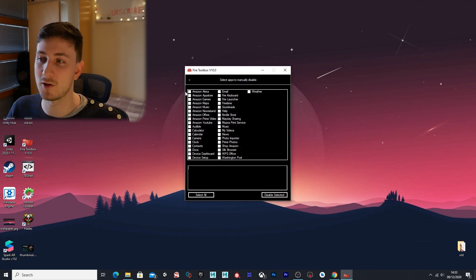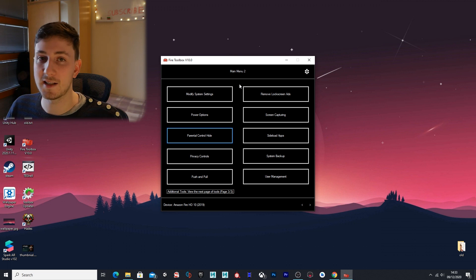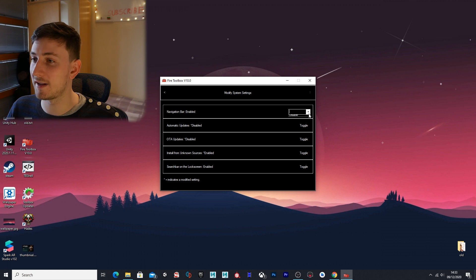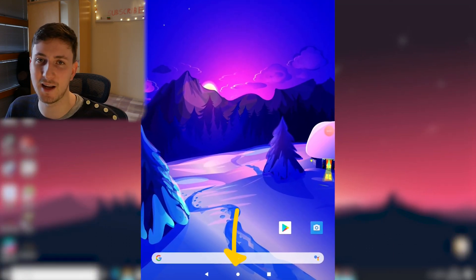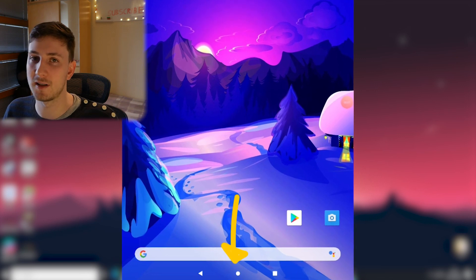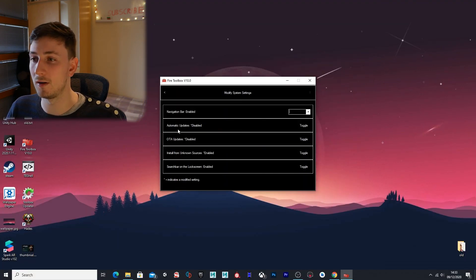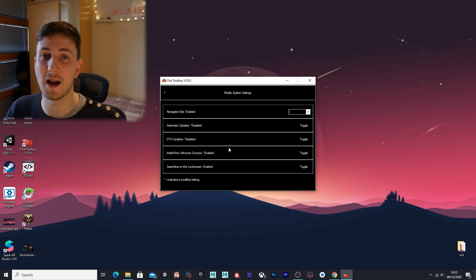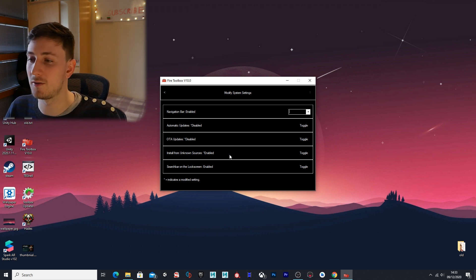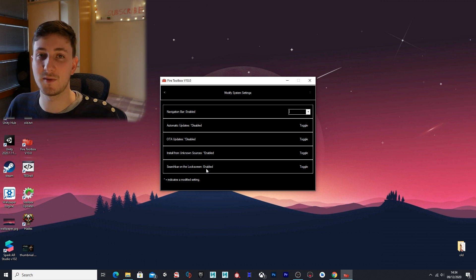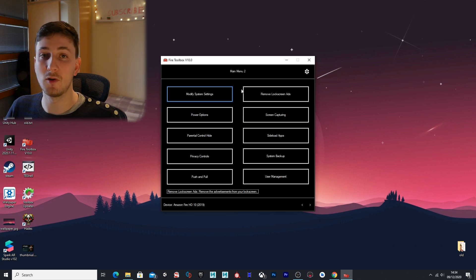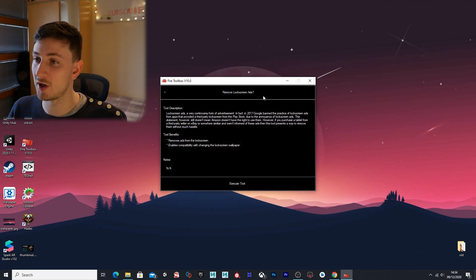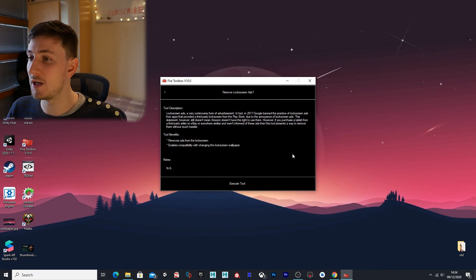On the next page we have modify system settings, which allows you to remove the navigation bar—this is what's on the bottom of the tablet. The navigation gestures, I wouldn't remove that, otherwise you won't be able to move around your operating system. Next you want to make sure automatic updates are disabled and OTA updates are disabled, otherwise your tablet will automatically update itself and revert back to how it was. Install from unknown sources allows you to install things downloaded from the web. Search bar on the lock screen—I have no idea what that is. Removing lock screen ads—if you bought the version of the Fire tablet that has ads on it, you can go to this option and it will remove the ads for you.